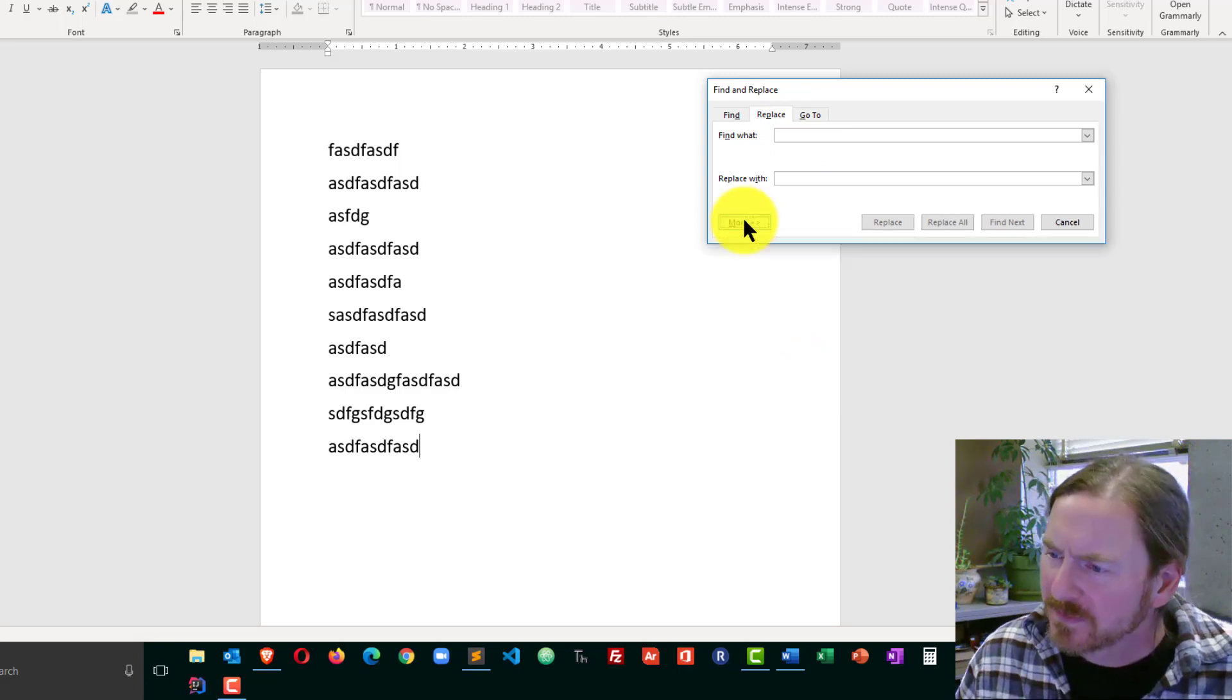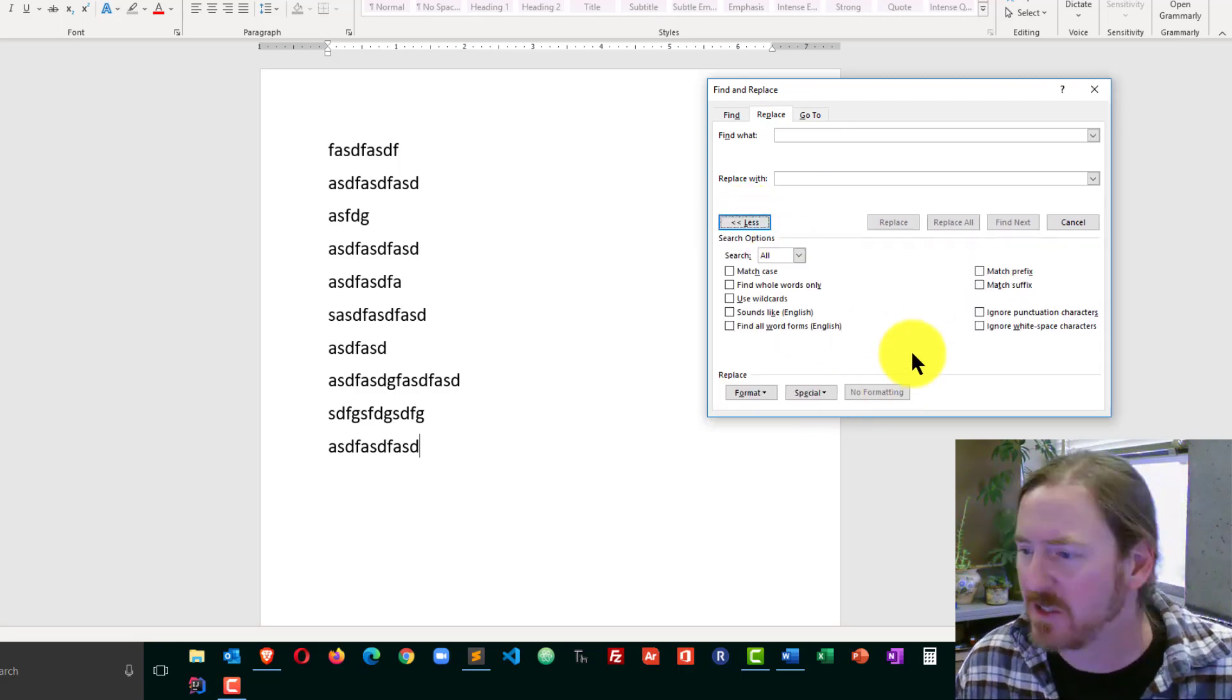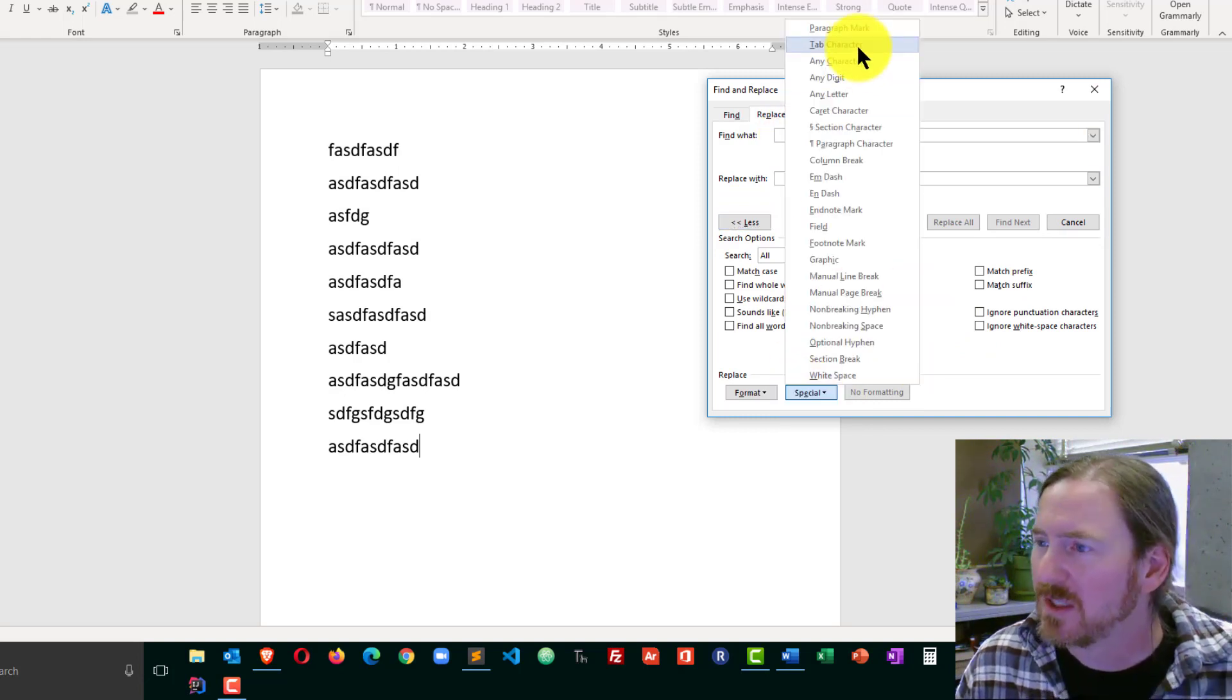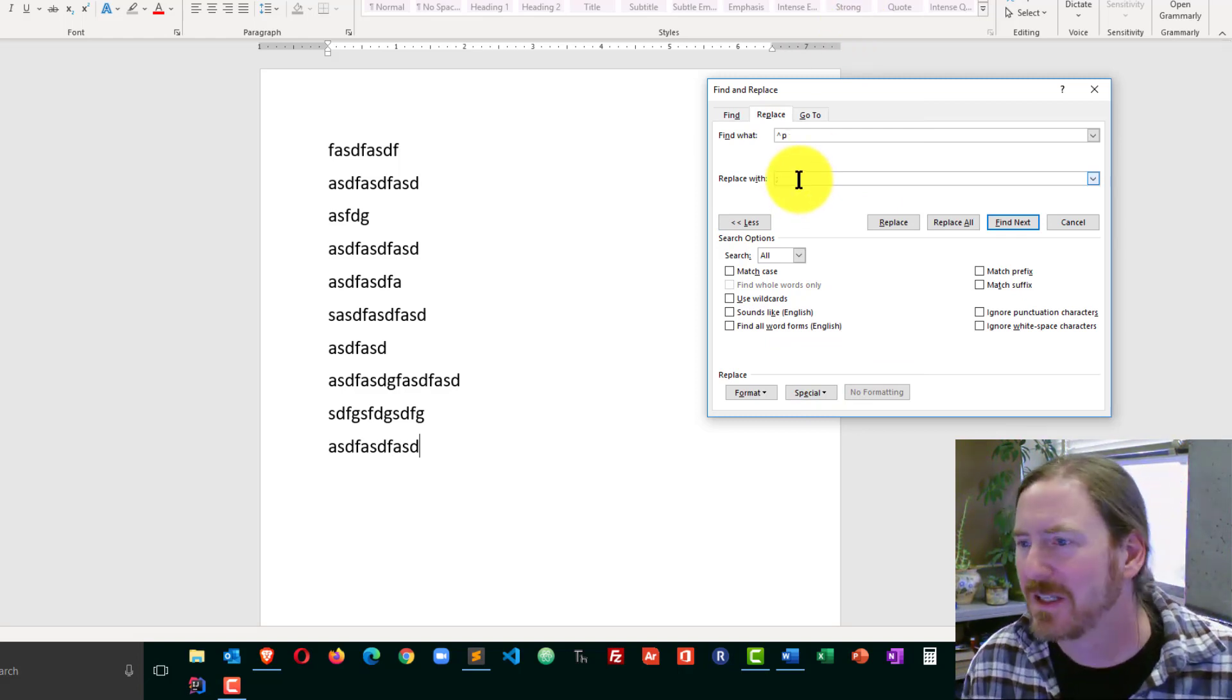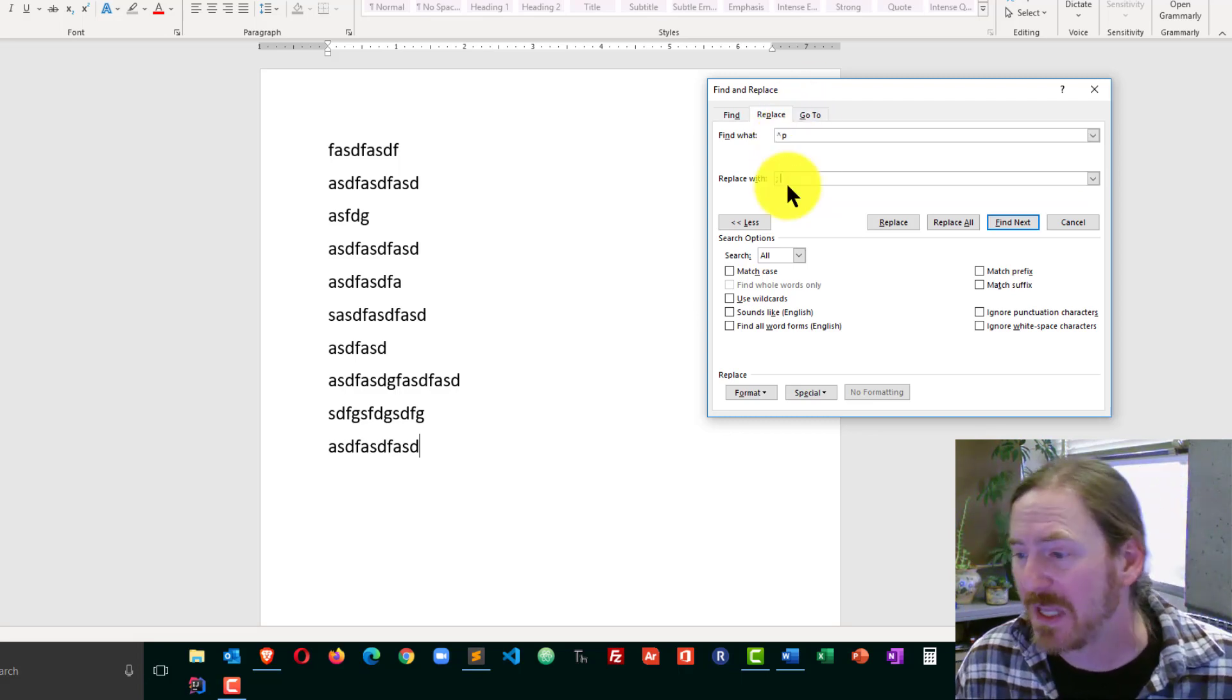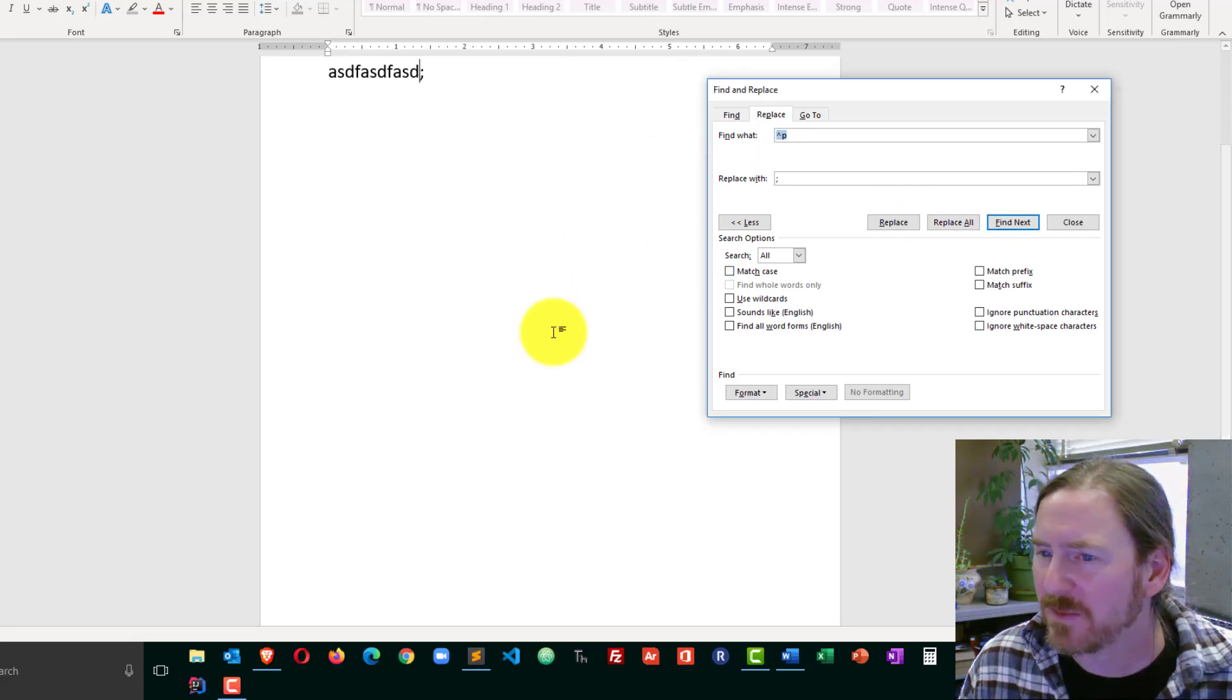So I'm going to find what. I'm going to go to Special. And I'm looking for paragraph marks. And I'm going to replace that with a semicolon and a space. So I'm going to take all paragraph marks and replace them with a semicolon and a space. I'm going to go ahead and choose Replace All. And look at that. I made 10 replacements. And notice now, instead of having a vertical list separated by paragraphs, I now have my inline list separated by semicolons.